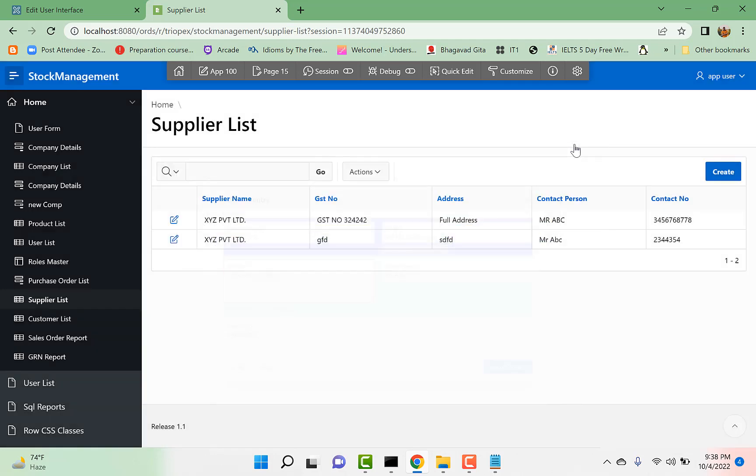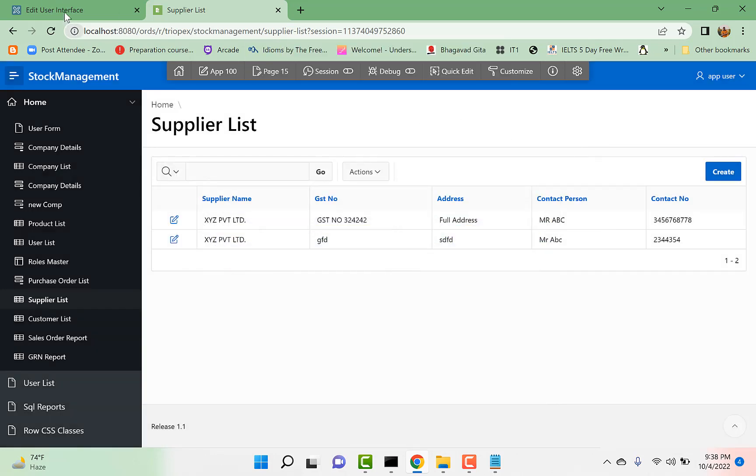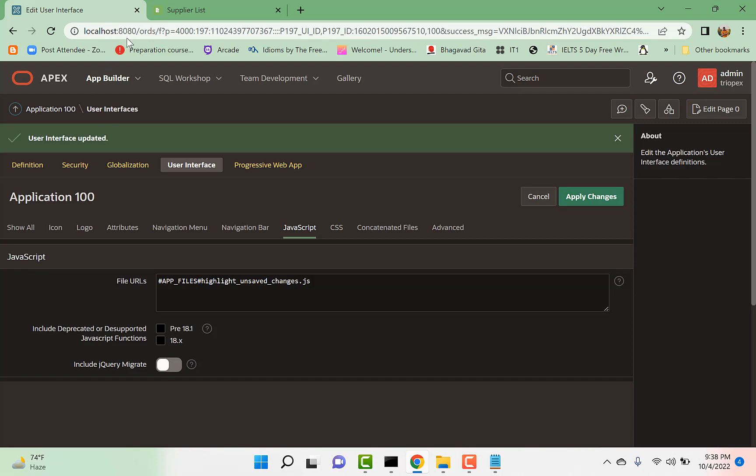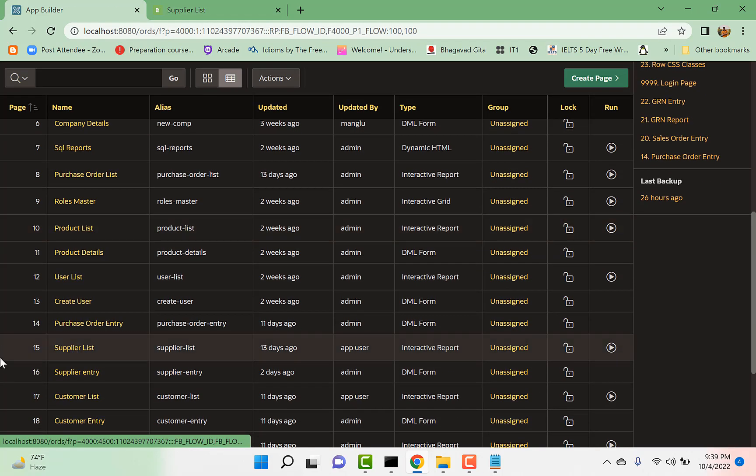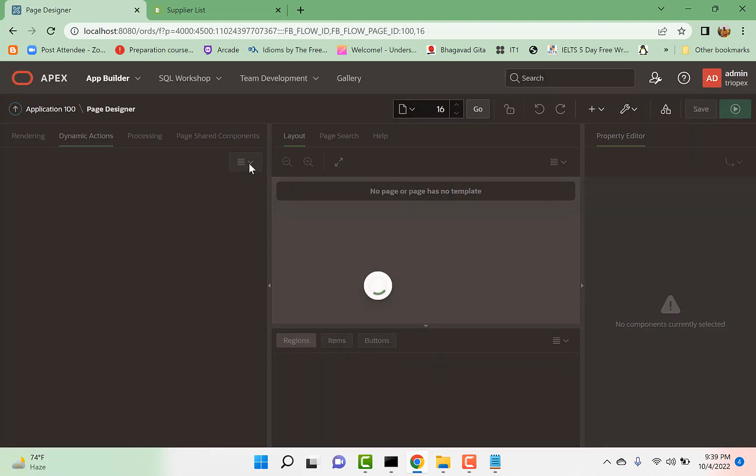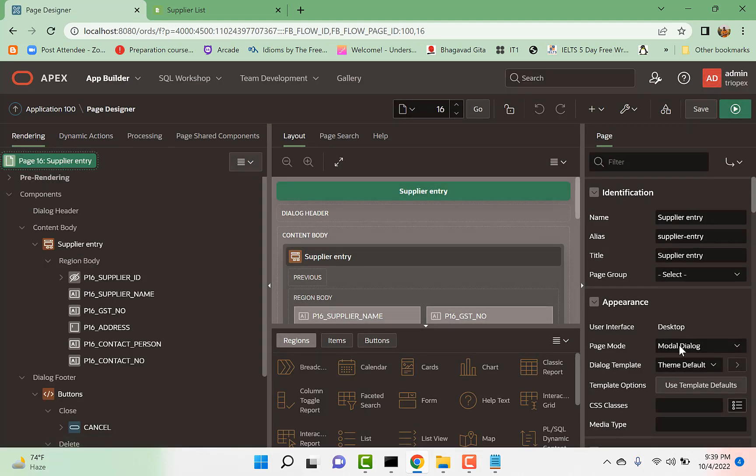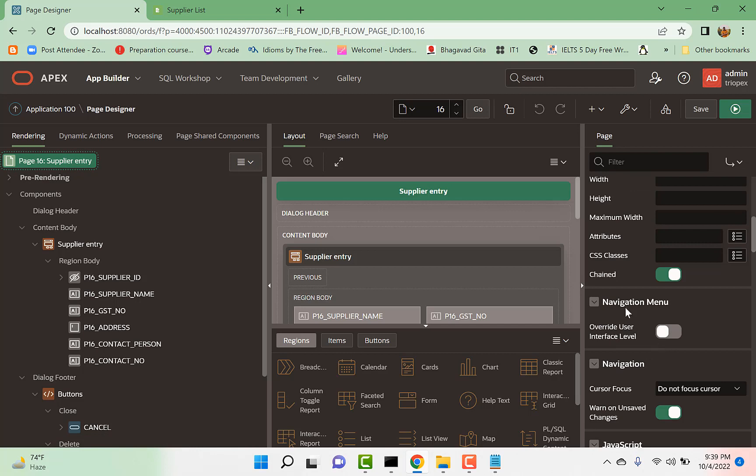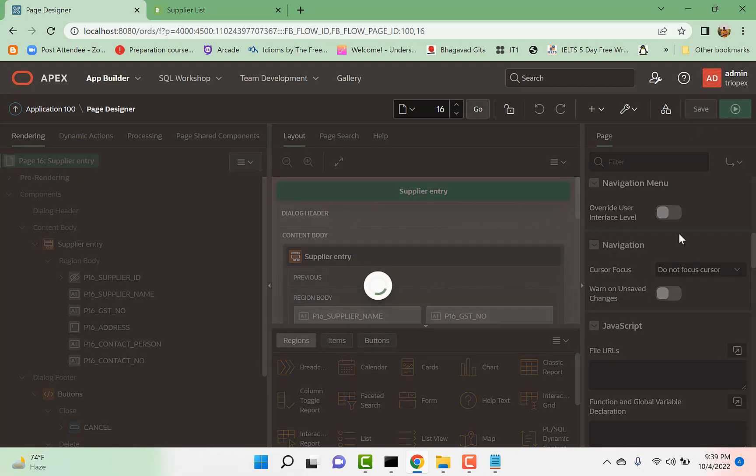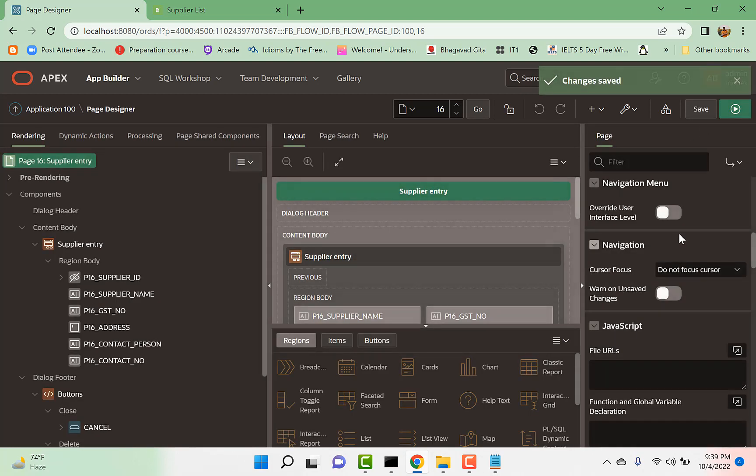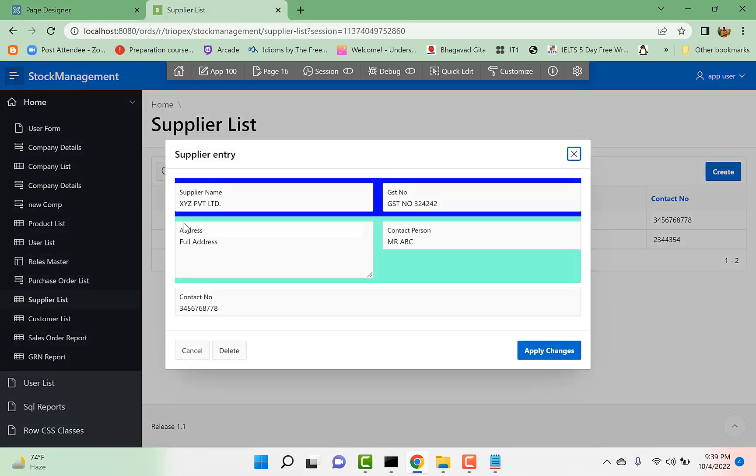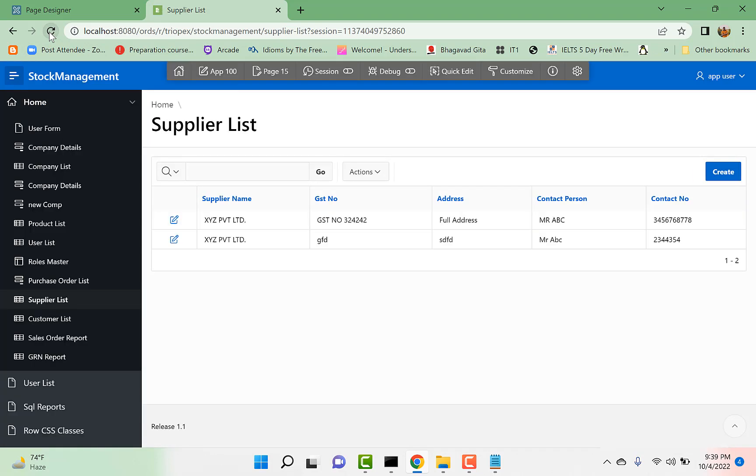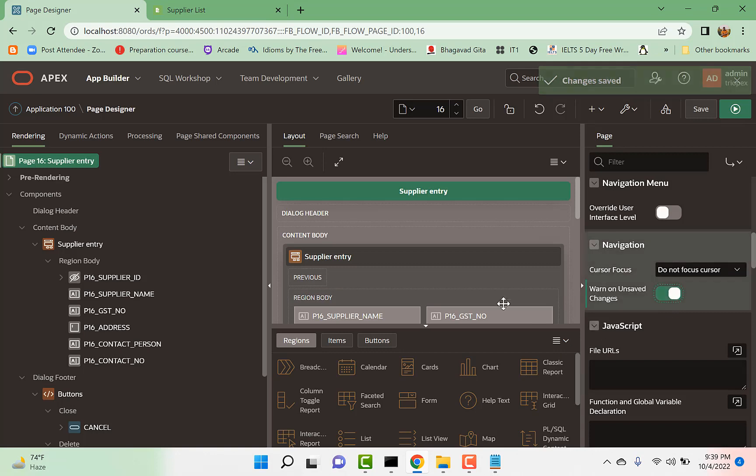And if I go to my page editor again and say page number 16 and I remove this property, okay, and if I try to change anything and move away, so it won't give me now that message. So again, we can say 'Warn on Unsaved Changes.'